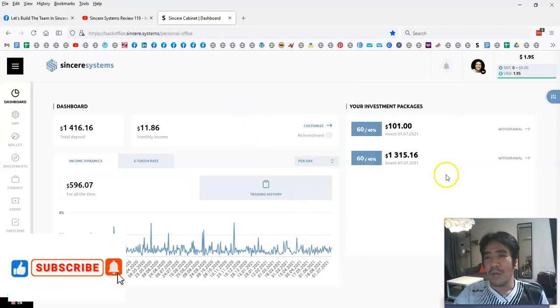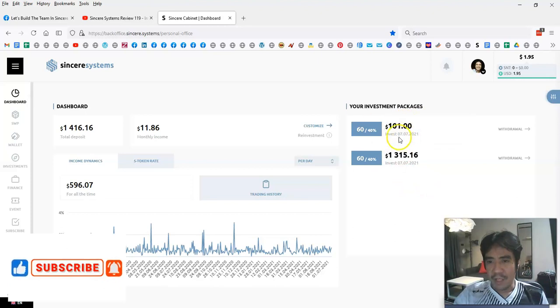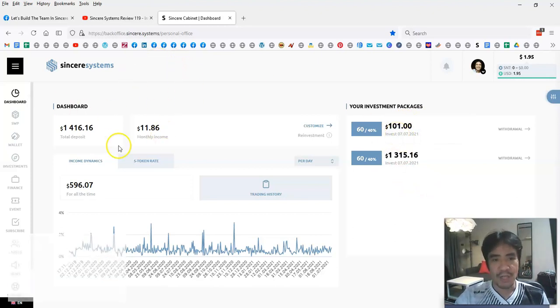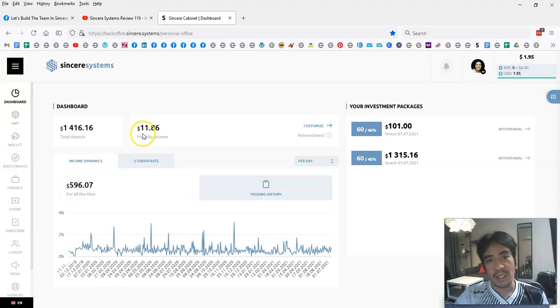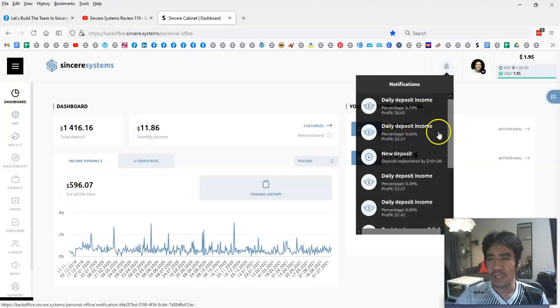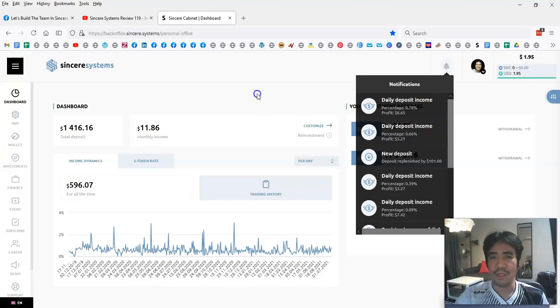I bought another investment package a few days ago, and now this monthly income became $11.86, which is I think two days a month, so today's and yesterday's amount. It's quite fast.